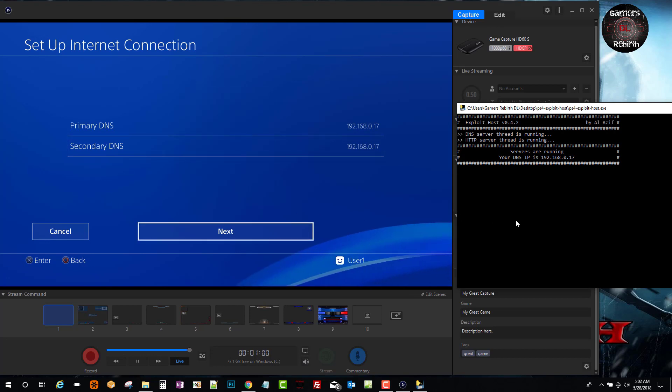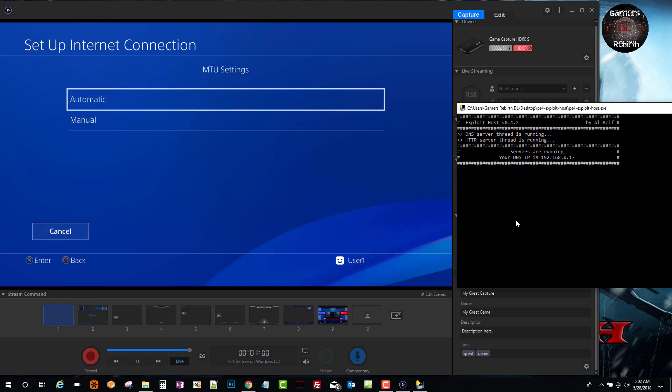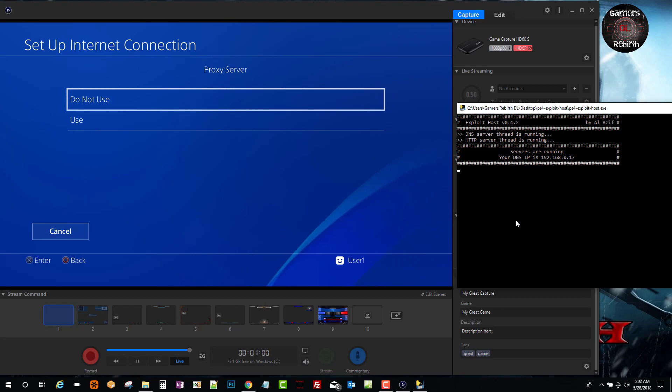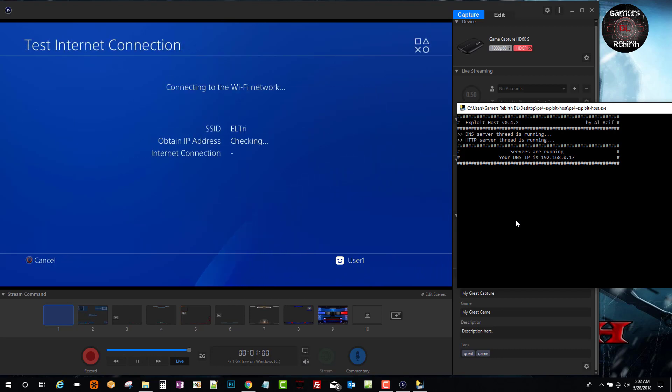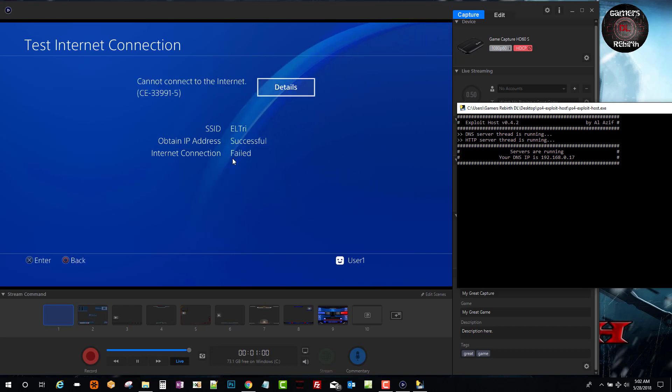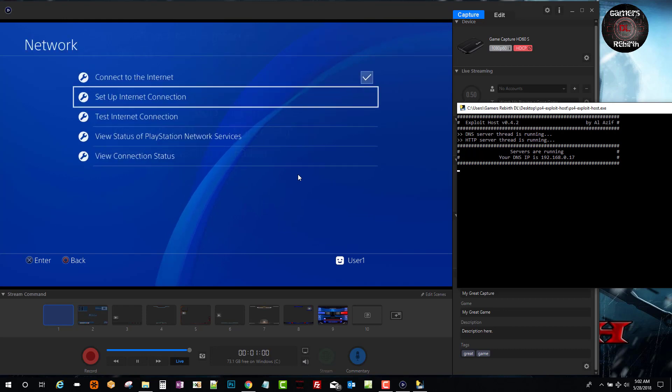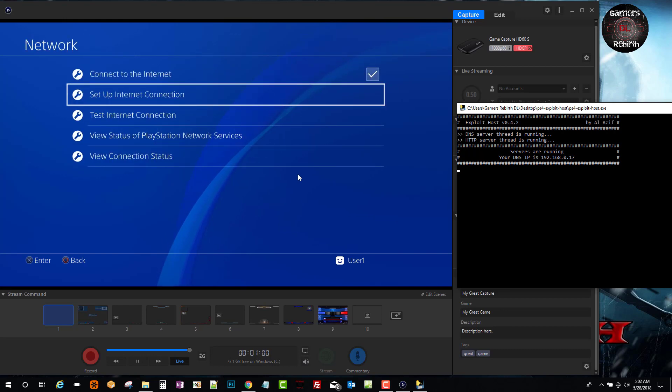That's all what we need to do. We just click next. And then automatic. We do not use the proxy server. We test the internet connection. You guys can see my network name, internet connection failed, which is great. We don't want to be connected to the internet.